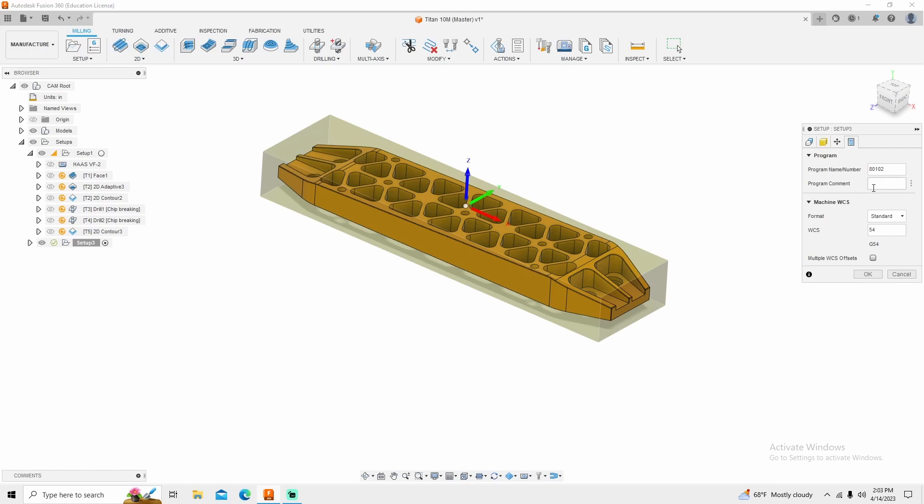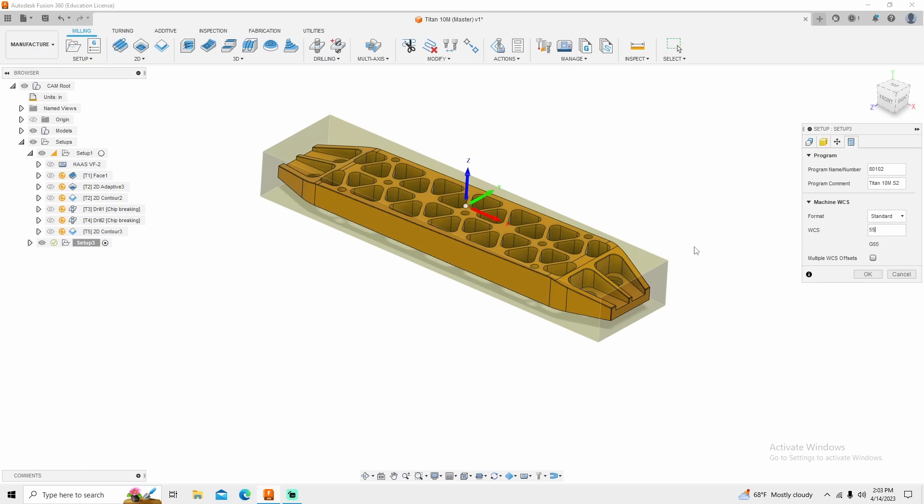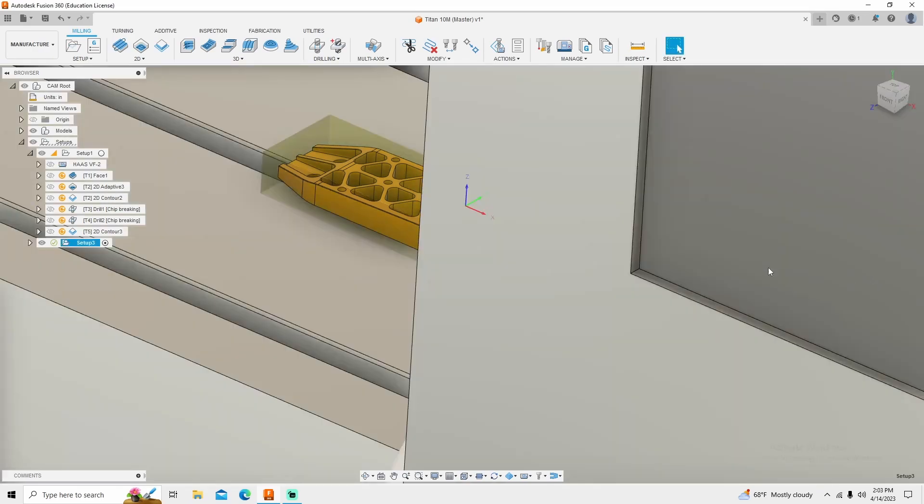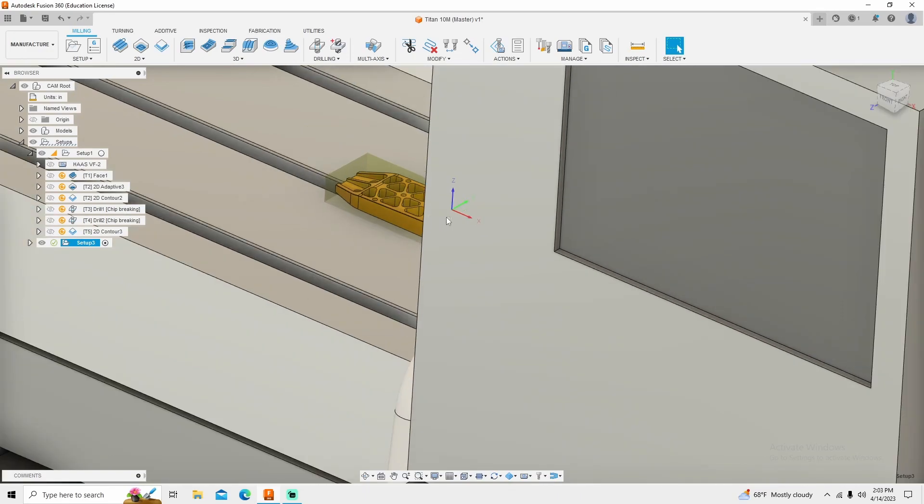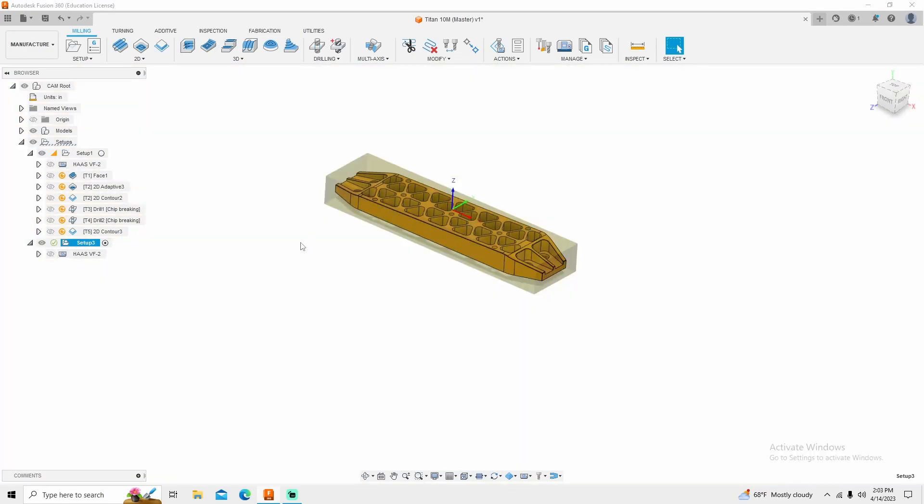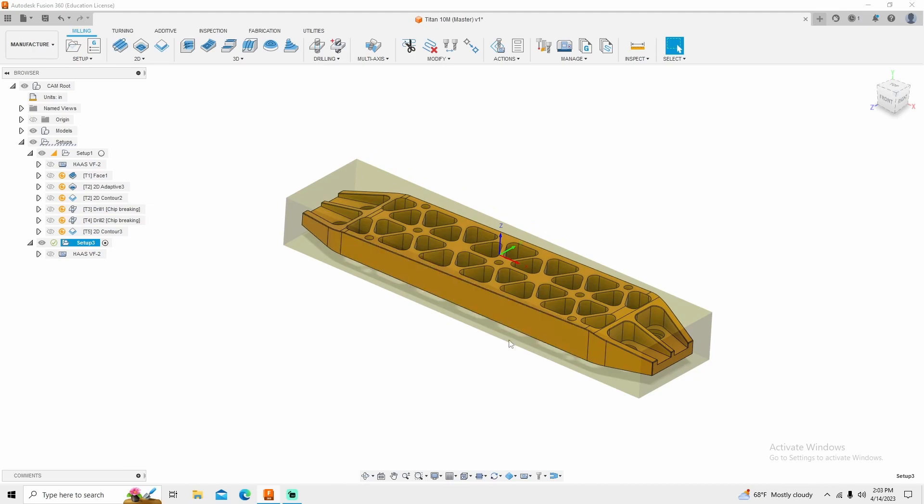And I'm going to call this 8010.2 because this would be the second program. Program comment, Titan 10M, turn my cap lock off. Titan 10M S2. I'm going to change this to G55 because this is the second operation of this part. And I'm simply going to click OK. If you want to get rid of the machine, just turn a little eyeball off. Now we can start coming in here and making this part from start to finish.